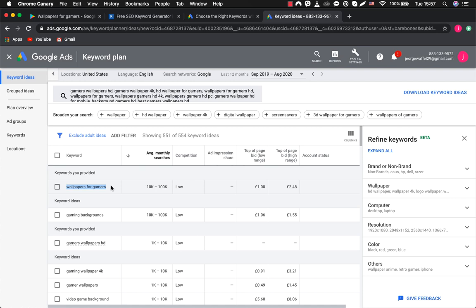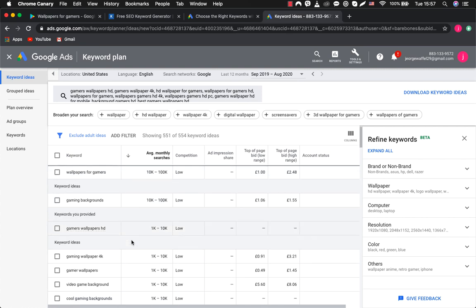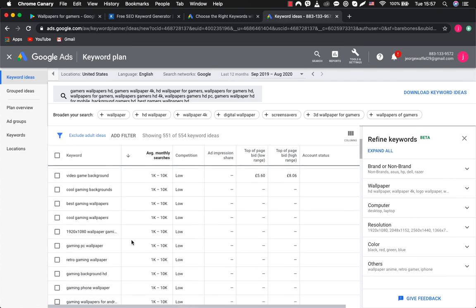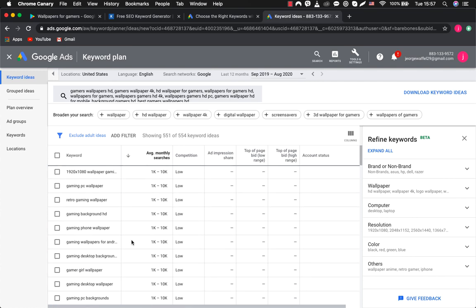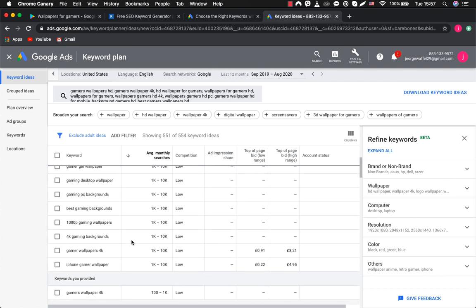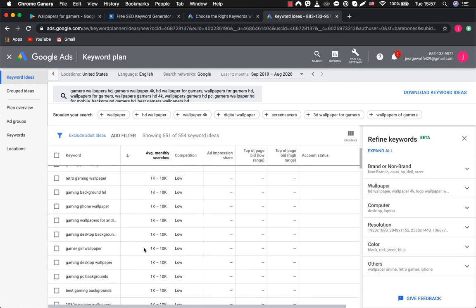We got Wallpapers for Gamers and Gamers Backgrounds, keywords with the highest search volume according to Google Ads. If you create an application with this name and you promote it using best practices, then when this keyword is requested in Google, your application will most likely be at the top of Google's results and you will receive new downloads.